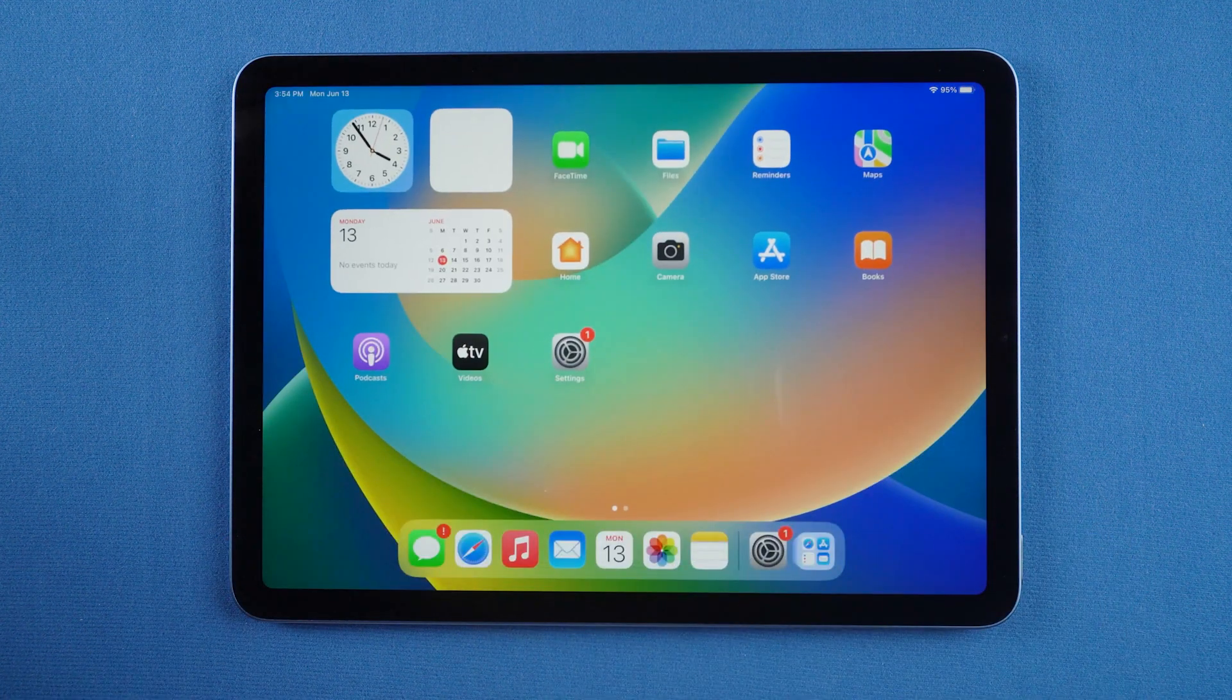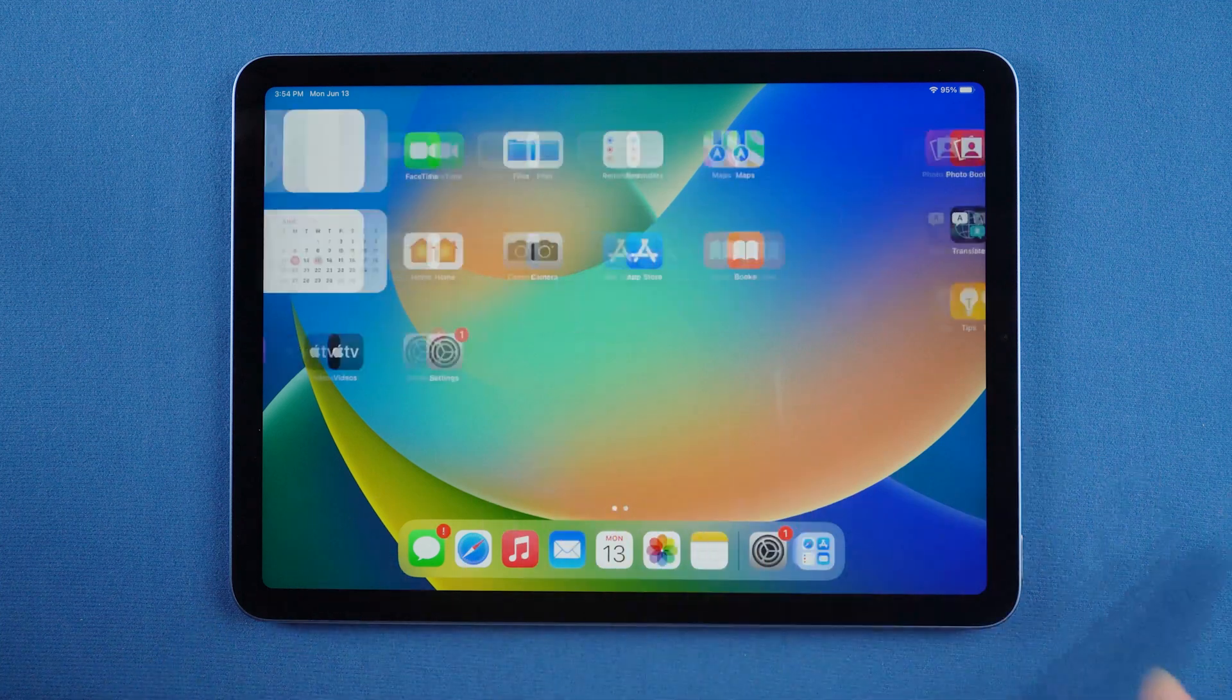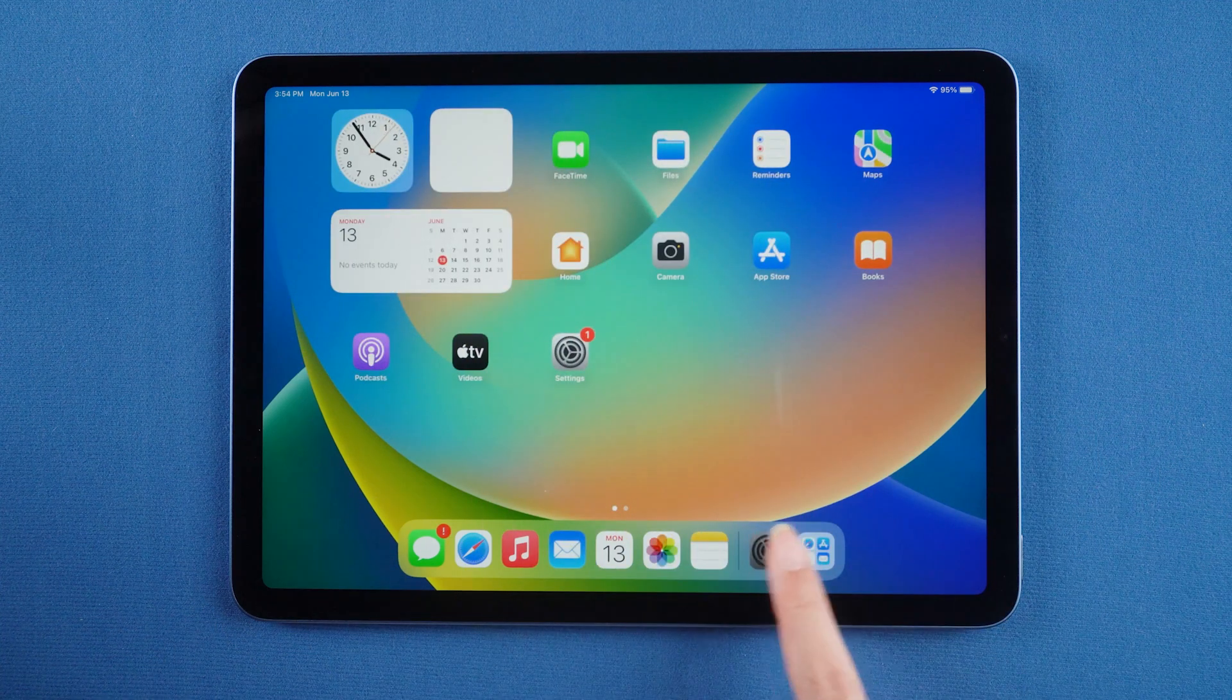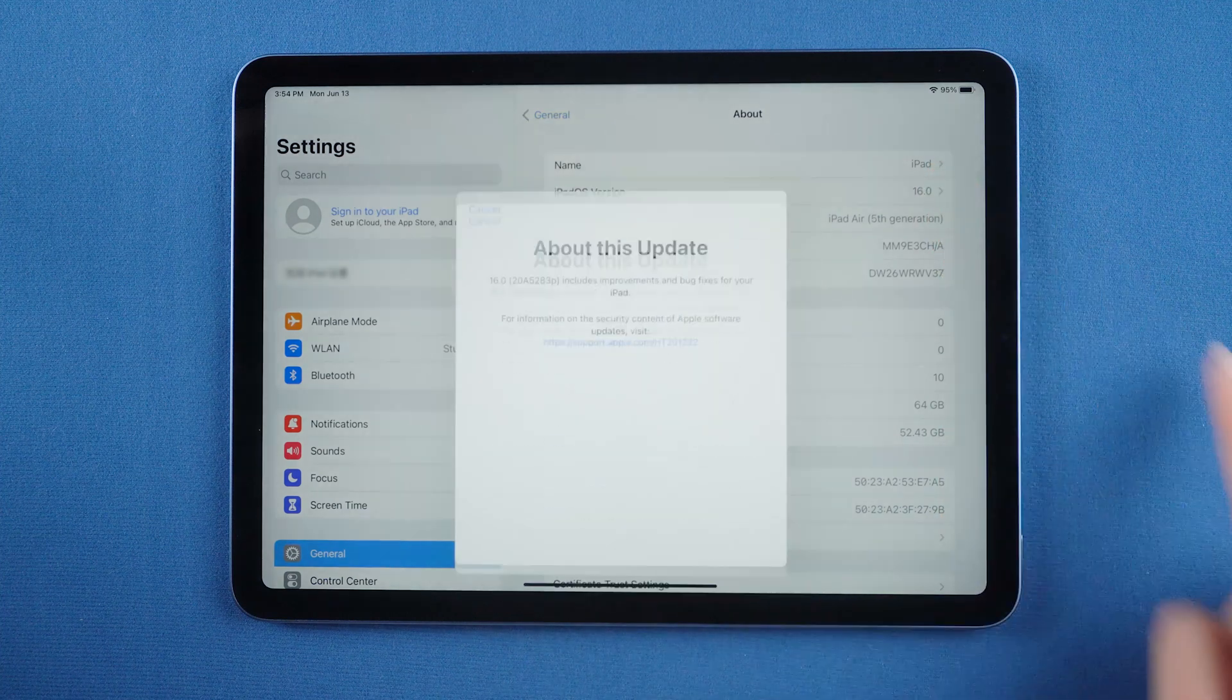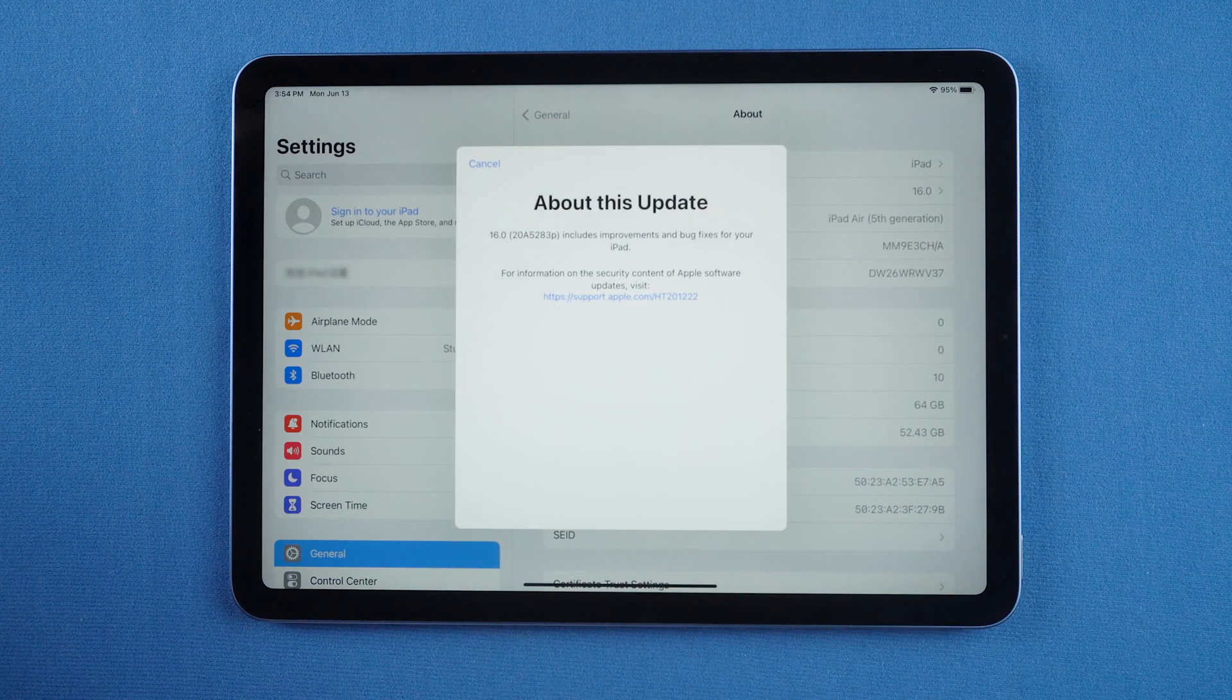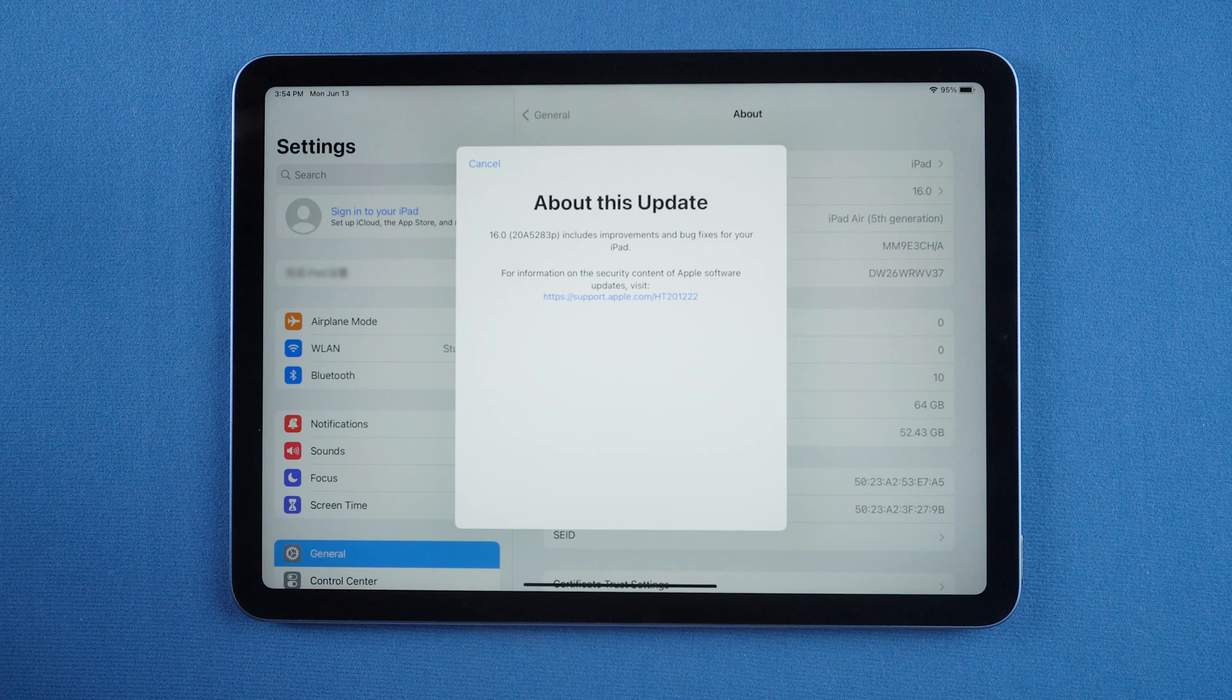After the experience, you may be most concerned about how to downgrade to iPadOS 15 while saving data. In today's video, I will show you two ways to downgrade iPadOS 16 beta to iPadOS 15.